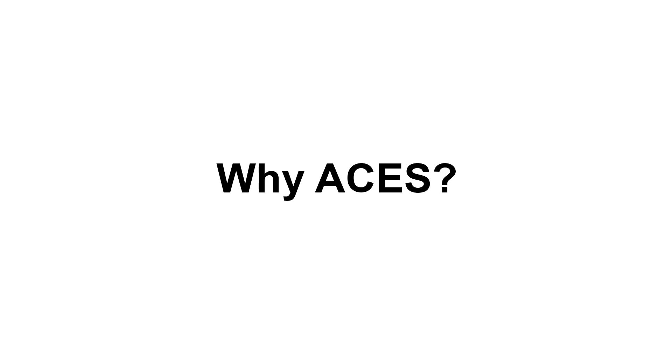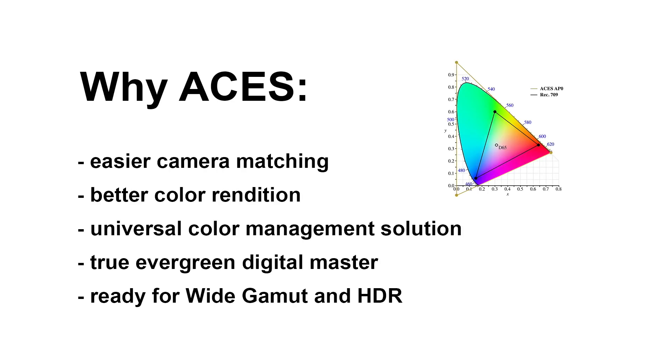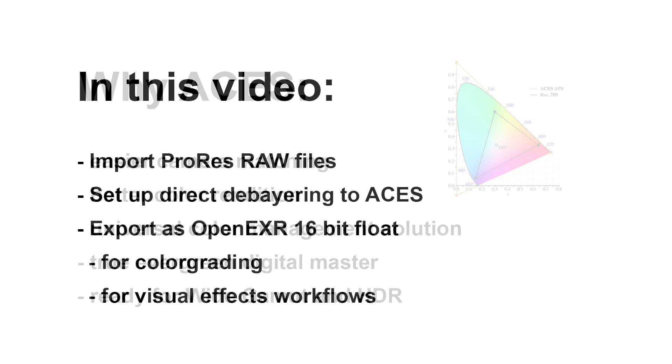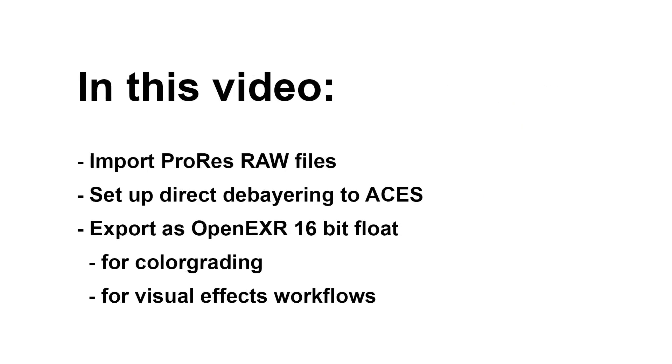Now for the question why you would want to work in ACES is mainly because stuff like camera matching works a lot better in ACES because it's this huge unified color space that you can put all the cameras into, and also because that color space is so huge, stuff like pulling keys and qualifiers works much better because the different shades of a color can be differentiated between much better. So there are a couple of reasons for working in ACES, but this tutorial is mainly to show you how you can create OpenEXR files in ACES color space from your ProRes RAW clips to deliver to other departments for color grading or compositing.